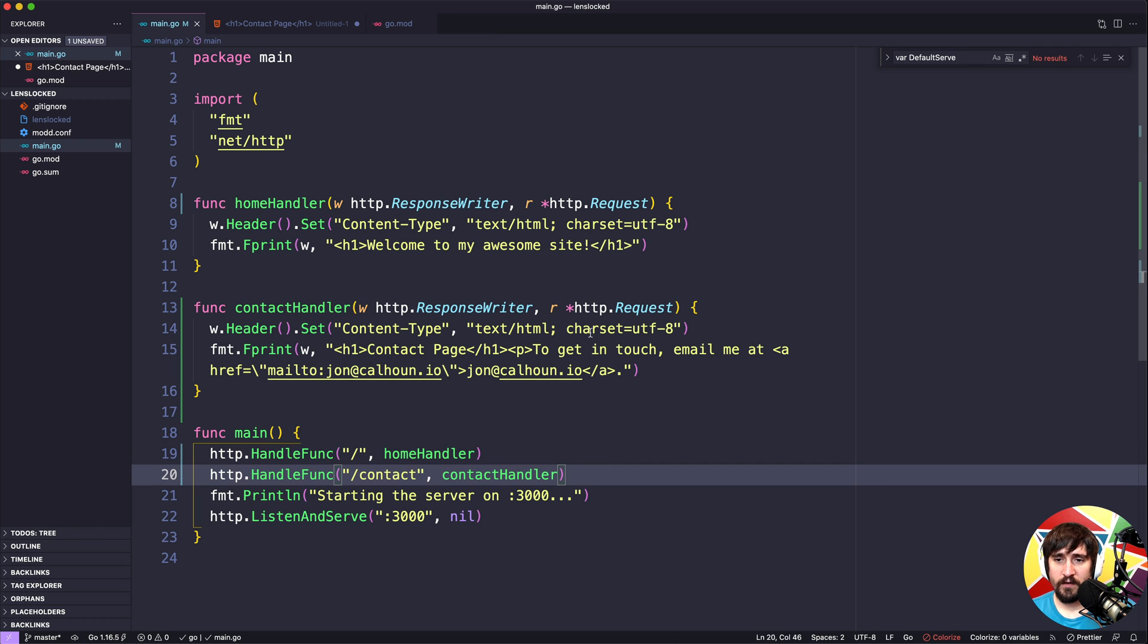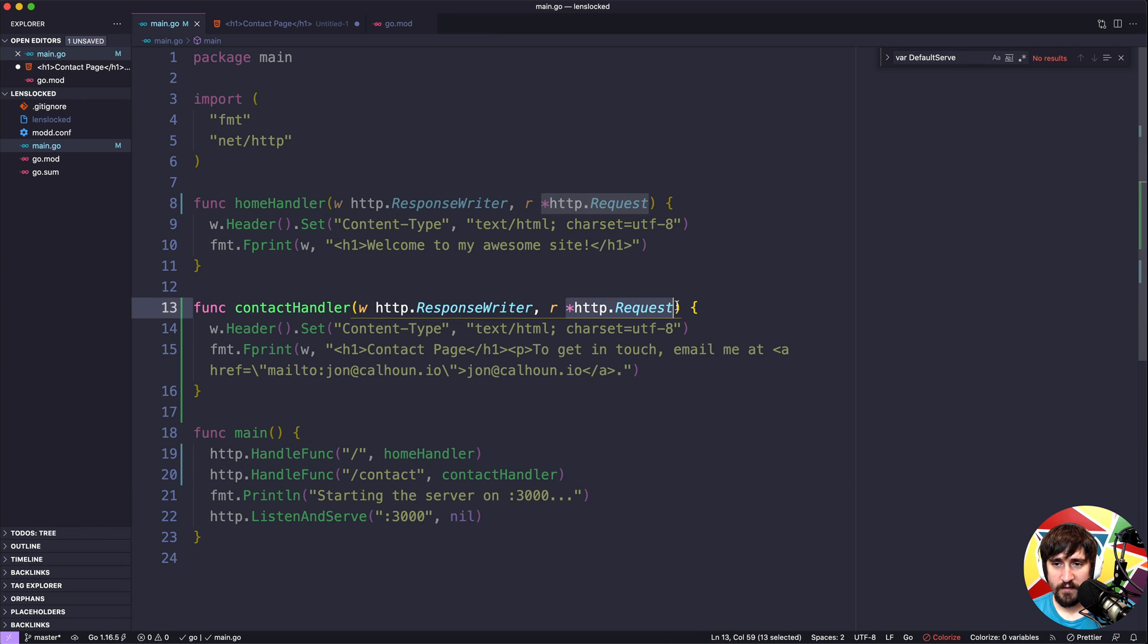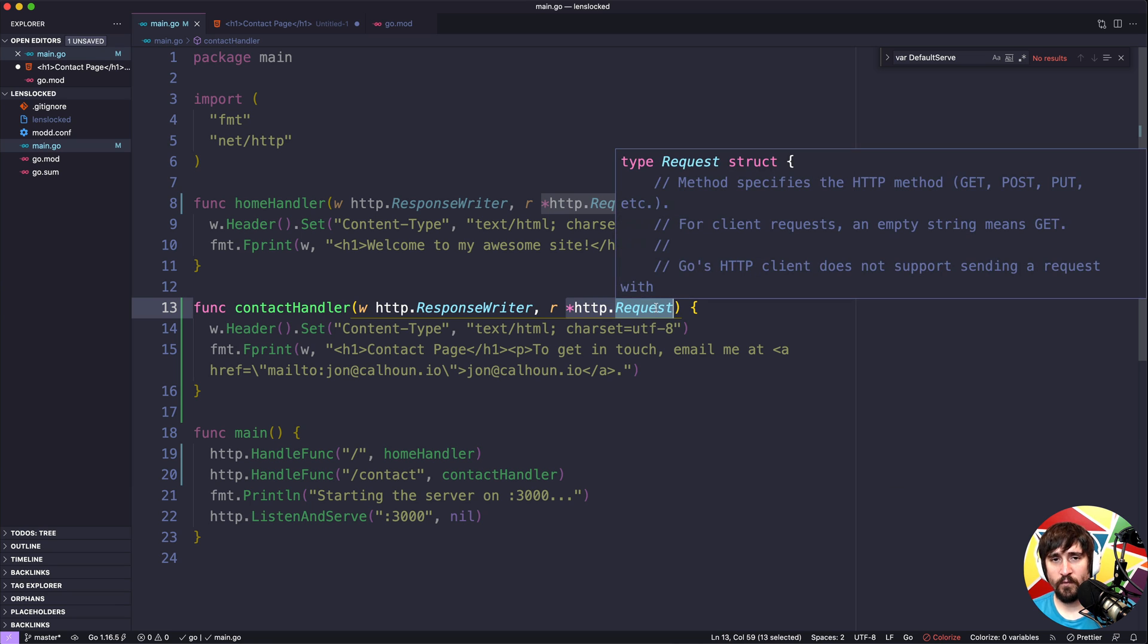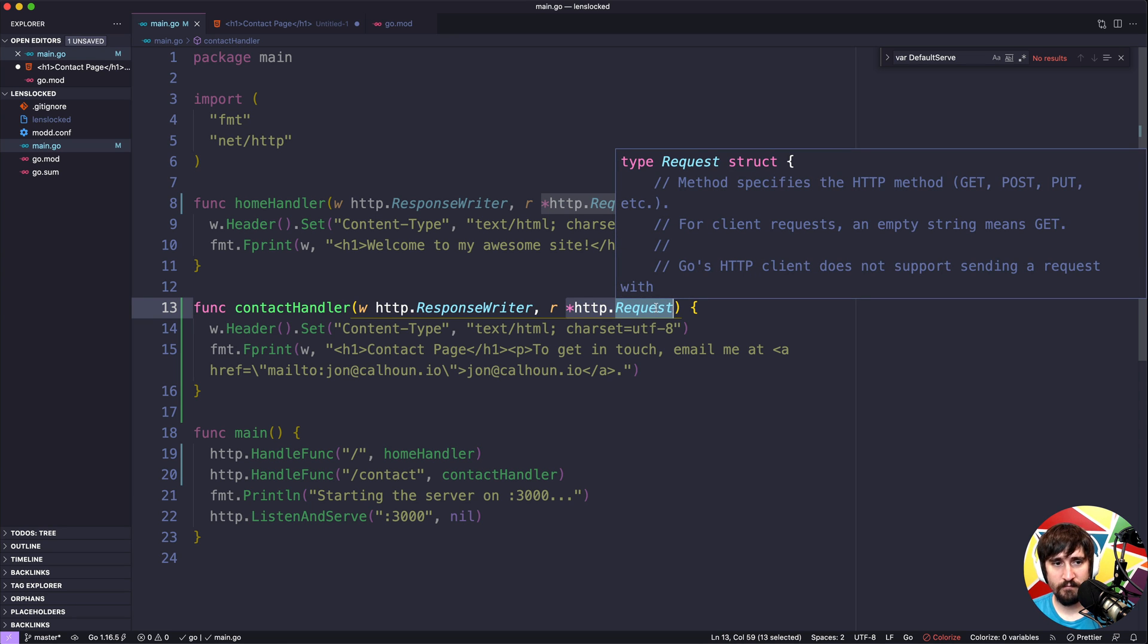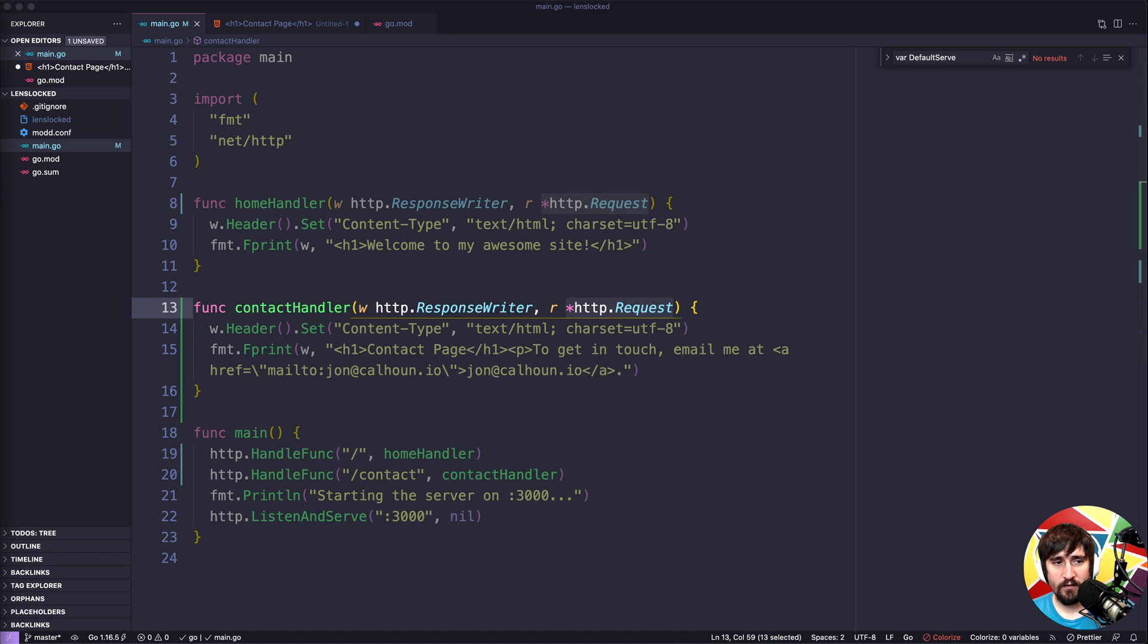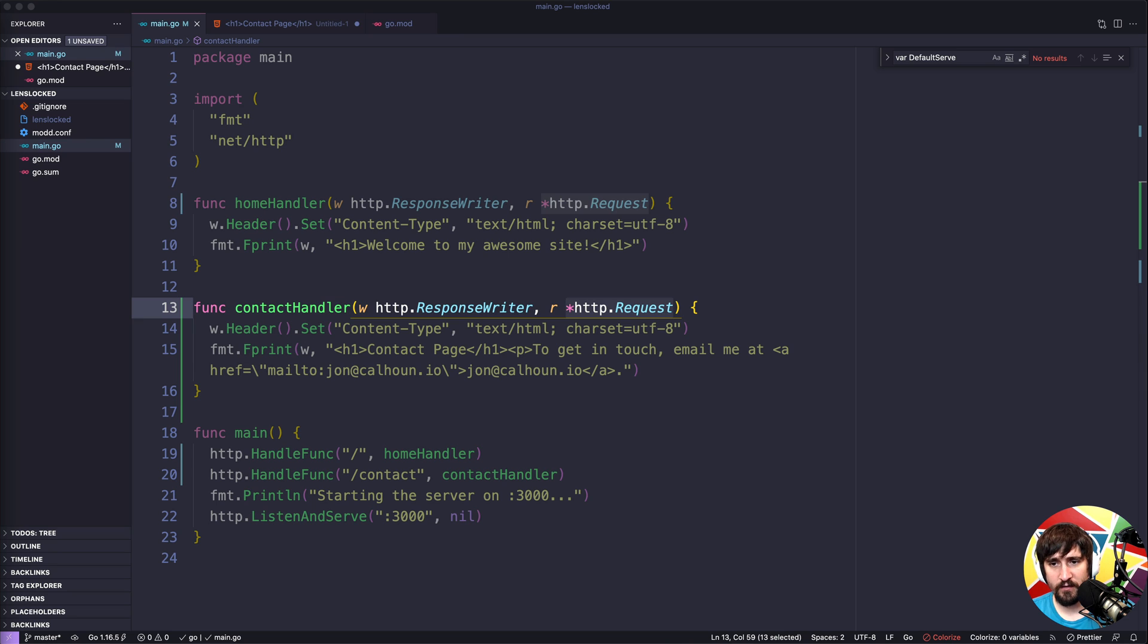We're going to look at the http.Request type that we have, and we're going to see if we wanted to build our own router, what would that look like? The goal of that is just so you understand at a high level how you might go about building a router, because I think that'll make it a little bit easier to understand what routers are doing behind the scenes.